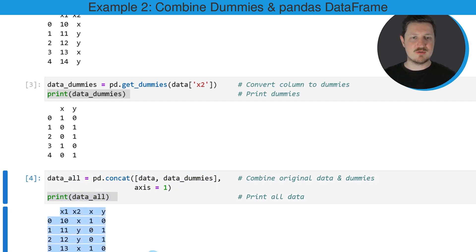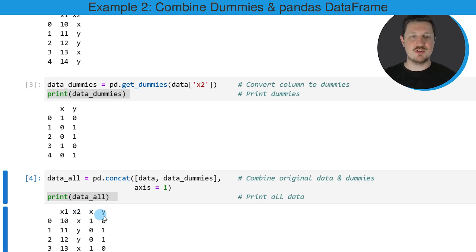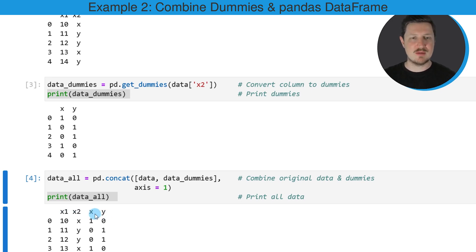As you can see after running these lines of code we have created another data frame which contains our two input columns x1 and x2 and it also contains our dummy data that we have created in the previous step. So the dummies x and the dummy y.